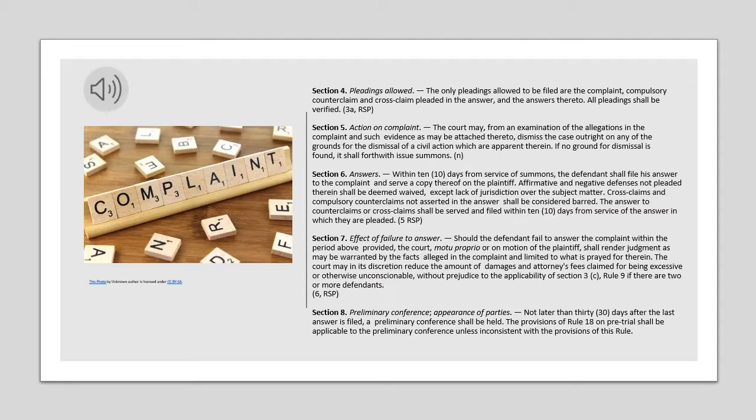Section 4. Pleadings Allowed. The only pleadings allowed to be filed are the complaint, compulsory counterclaim and cross-claim pleaded in the answer, and the answers thereto. All pleadings shall be verified.